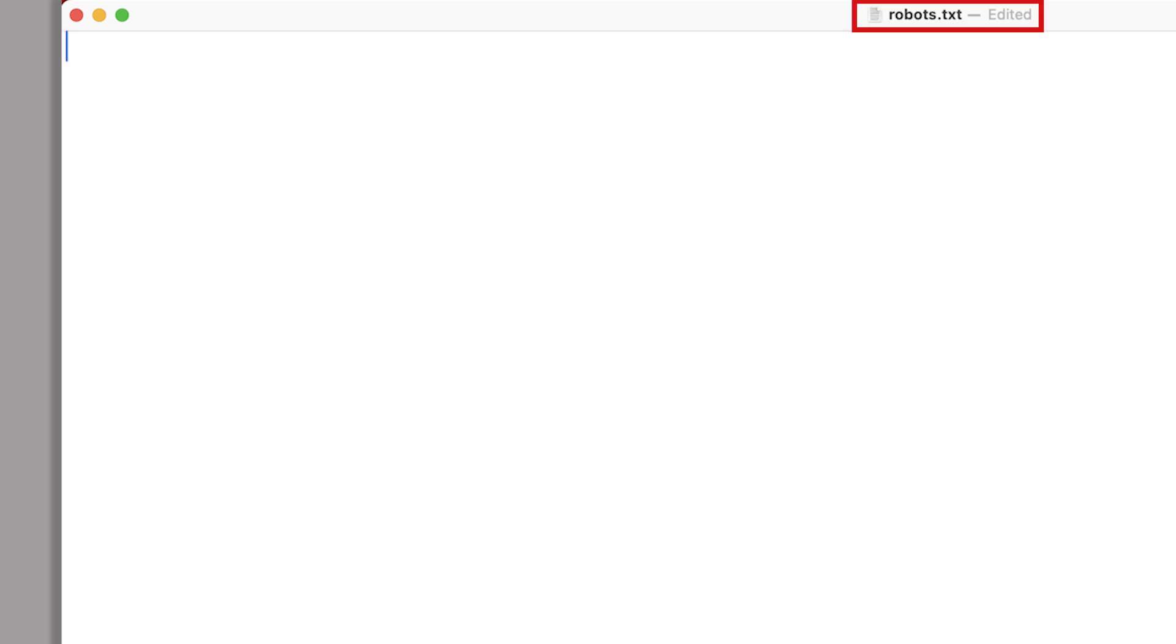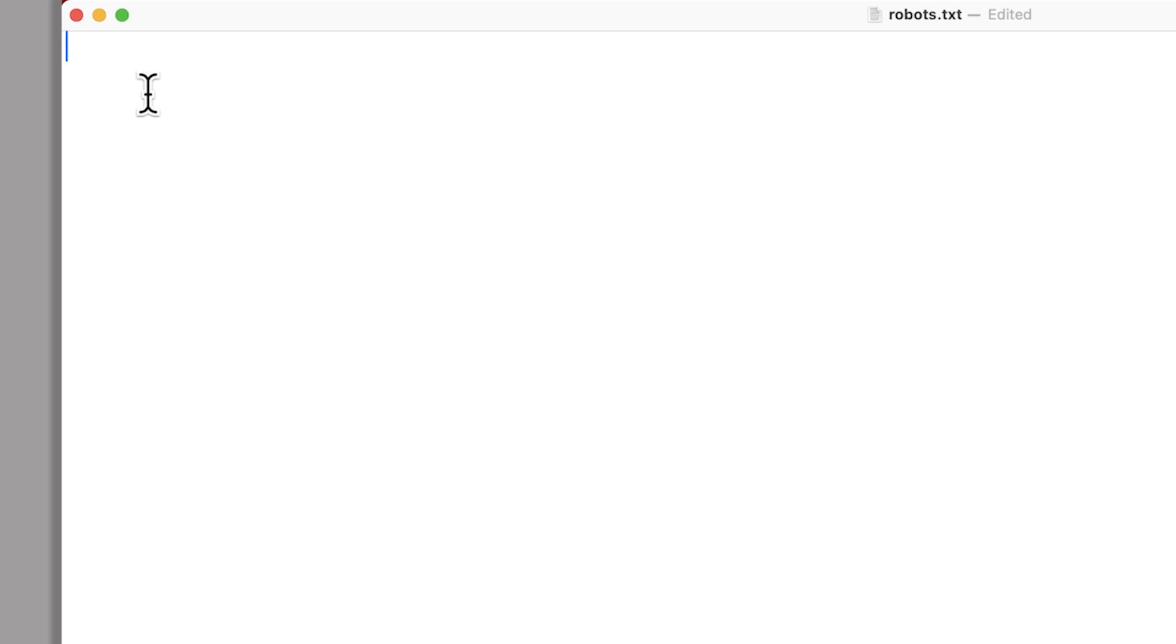Open a text editor and create a new file called robots.txt. To block a specific crawler, add a line like this. Replace crawler name with the actual user agent name of the crawler you want to block.